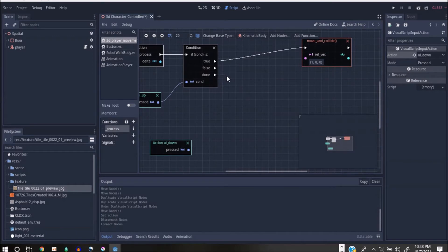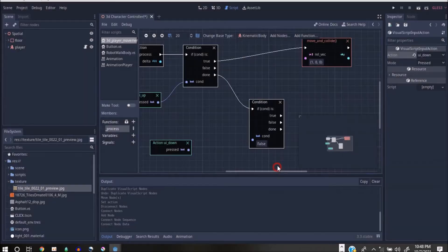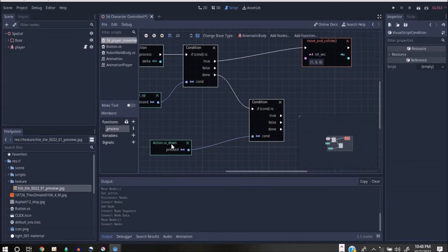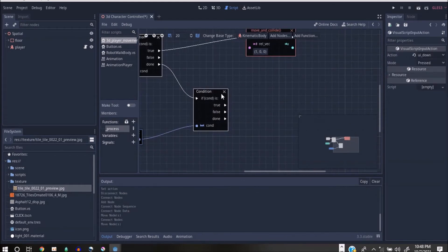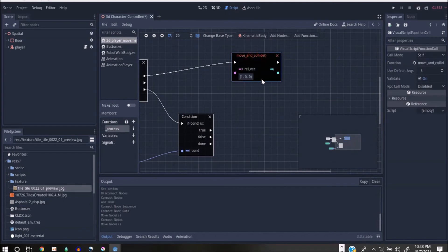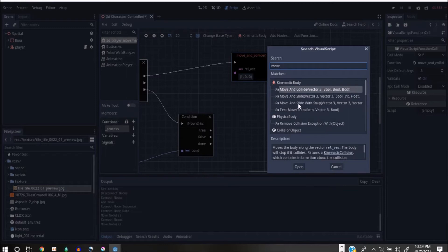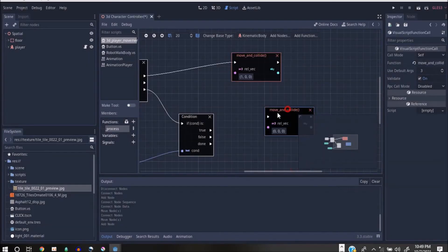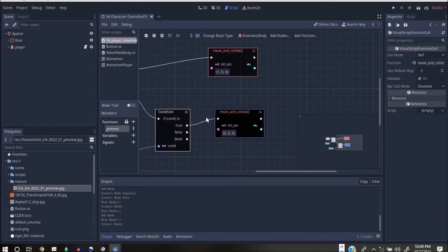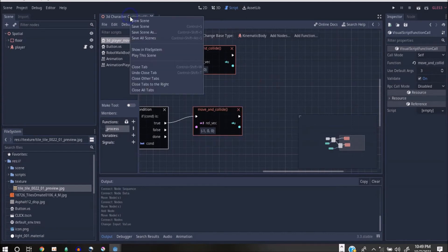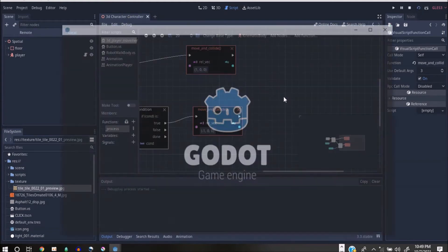We'll use a condition — when it's done it should check another button. If this button is pressed it should do something else. I want it to move on another axis. If you don't understand this, right-click, type 'move_and_collide', and just use Move and Collide. This time I'm going to do negative 1 on the X axis — remember the axes — so it goes backwards.